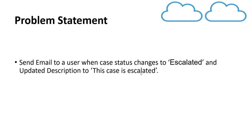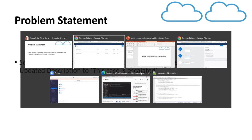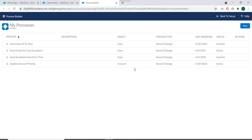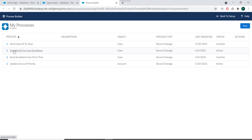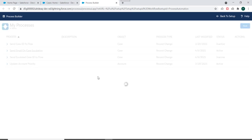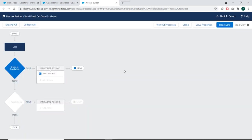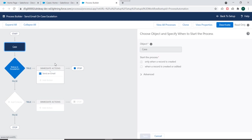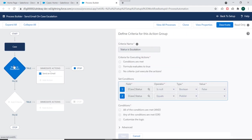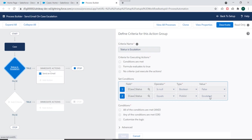So we'll go to our Salesforce Org and we already have a process created in our previous video. So I'll just open this process and I'll explain to you in short. This process is created on case object and it starts when a record is created or edited. And the criteria is status equals to escalated.